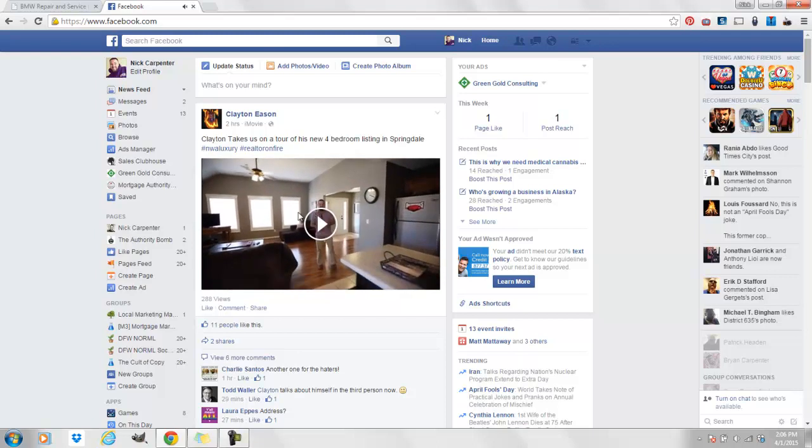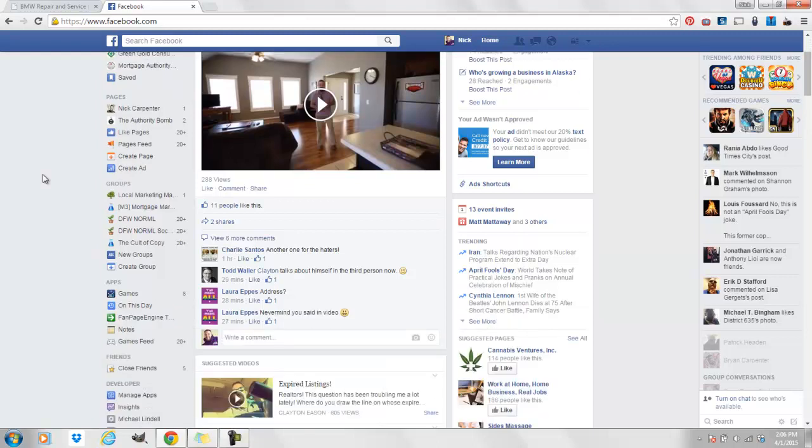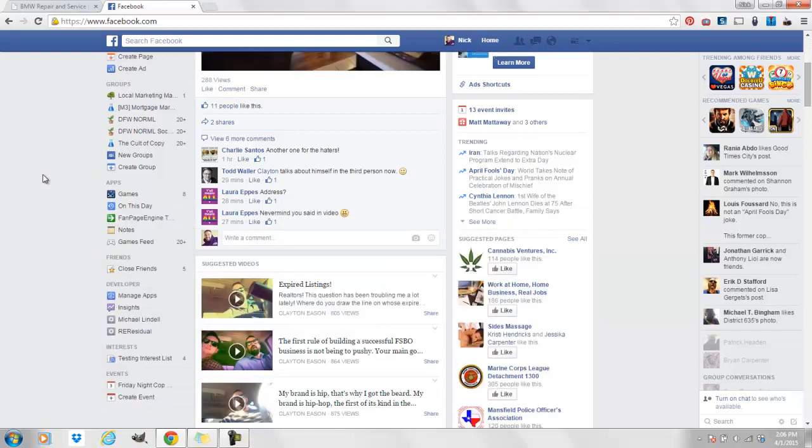What happens is after you finish watching this little piece of video, Facebook is going to say hey, you like that video, you should check out some other videos. So they put that right below this post here, suggested videos.